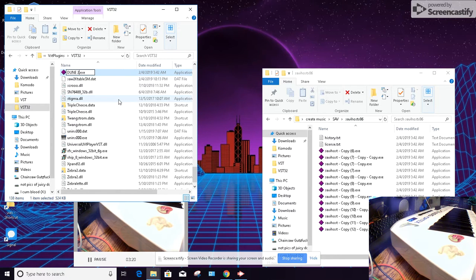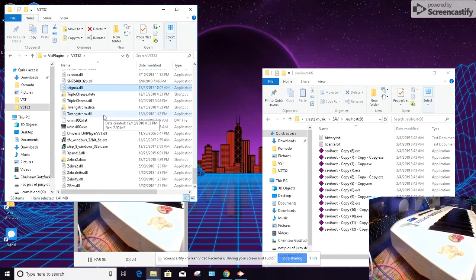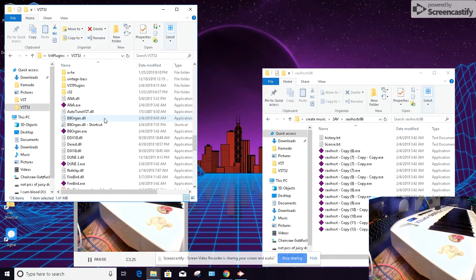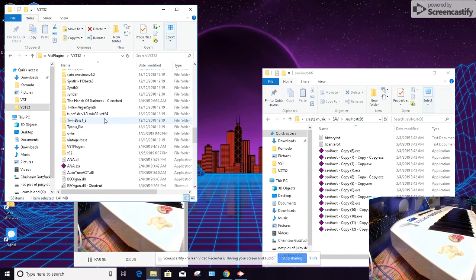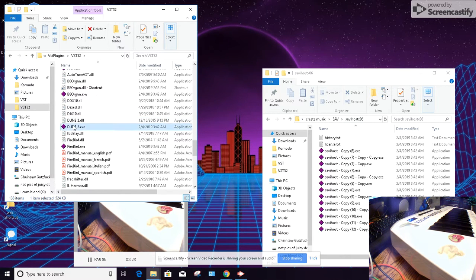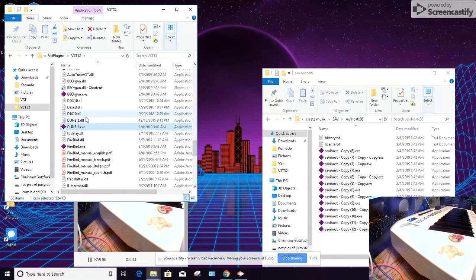Now if we scroll on up here, you'll see there is Dune 2.exe, and that right there is a complete standalone soft synth.